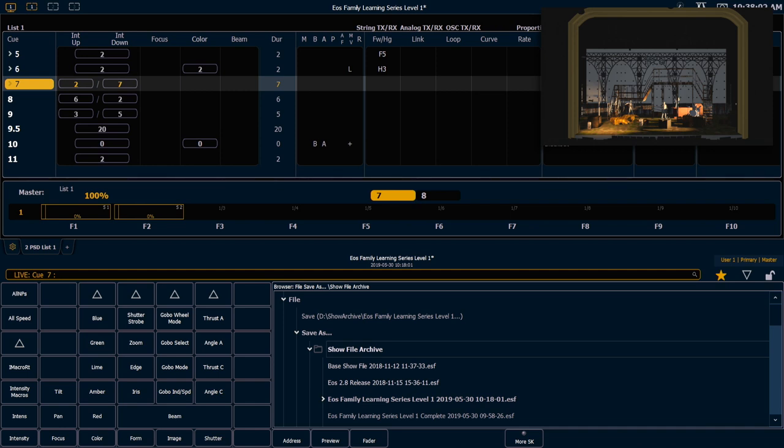To remove a follow or a hang, we can simply type the queue number, follow, enter. This is another tool we can use in order to get some dynamic looks as we flow through our queue list.